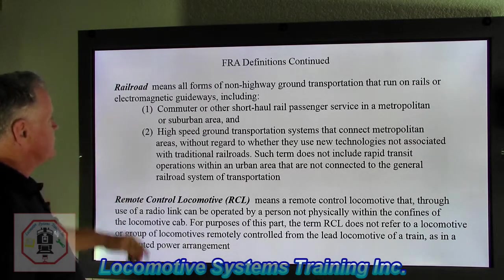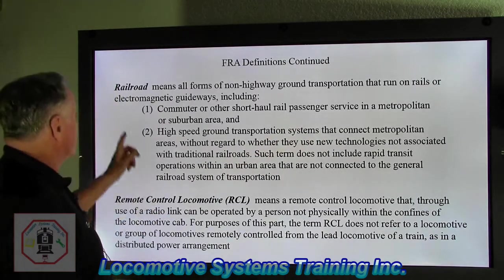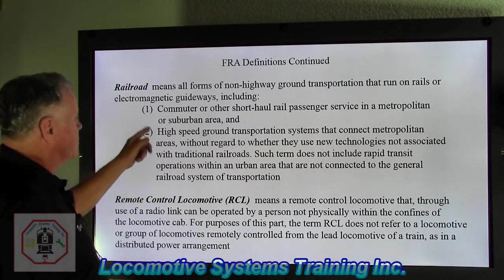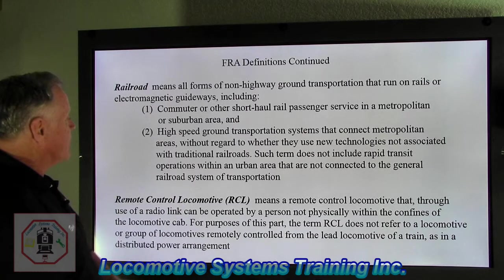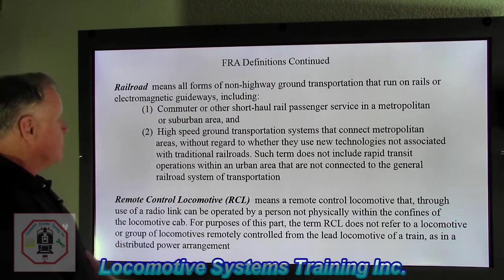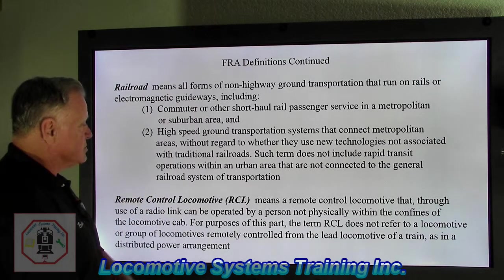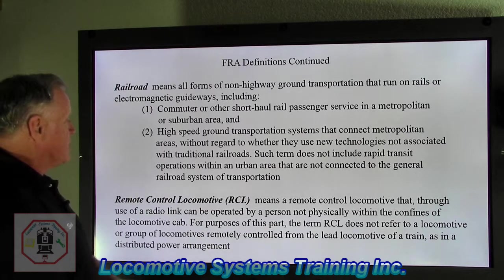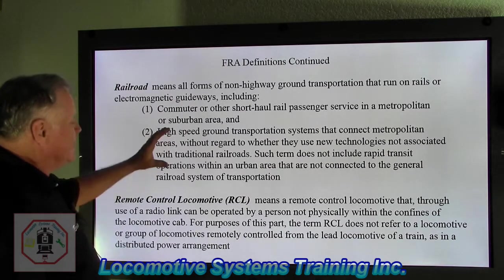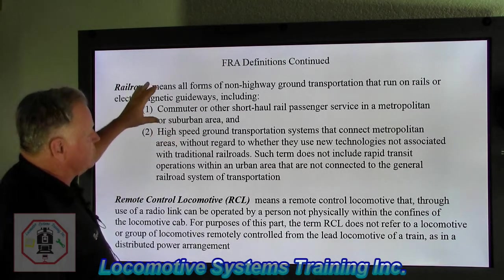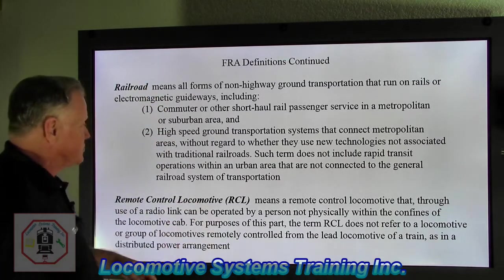FRA definitions continued. Railroad means all forms of non-highway ground transportation — and there's the key — that run on rails or electromagnetic guideways, including: number one, commuter or other short-haul rail passenger service in a metropolitan or suburban area; and number two, high-speed ground transportation systems that connect metropolitan areas without regard to whether they use new technologies not associated with traditional railroads. Such term does not include rapid transit operations within an urban area that are not connected to the general railroad system of transportation. So freight railroads and inter-city metropolitan areas are two different configurations of railroads.